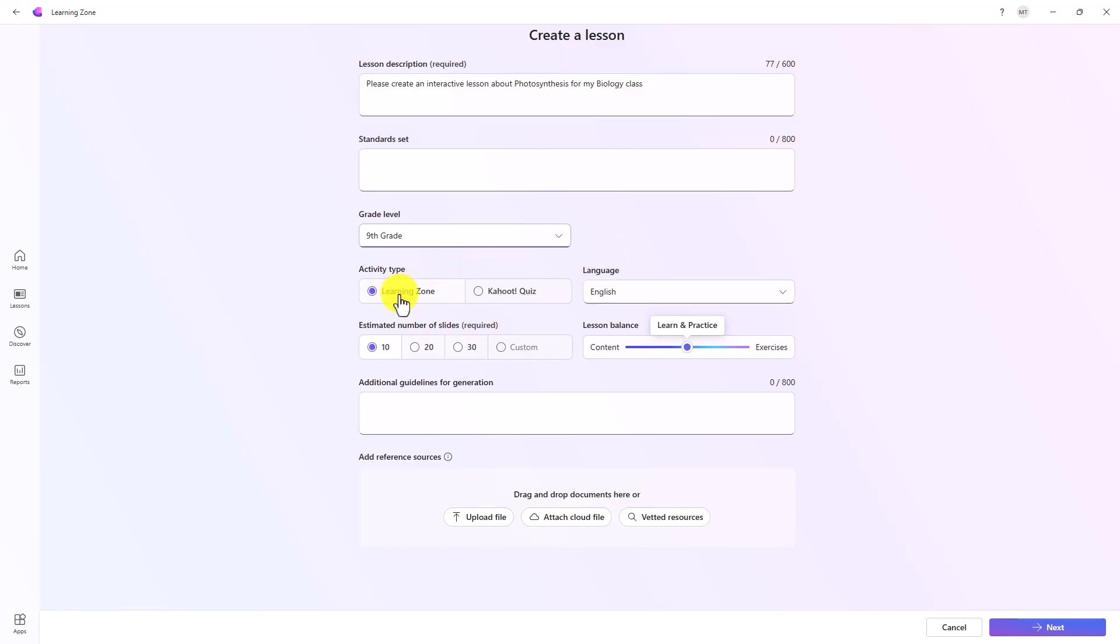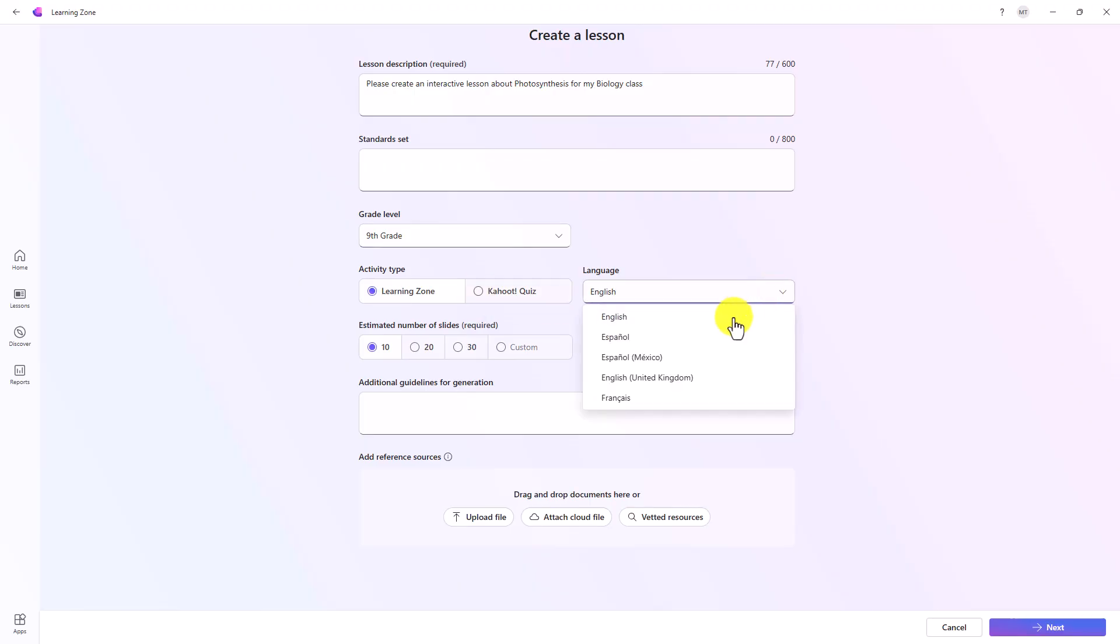You can choose the grade level. So this is going to be for ninth grade, let's say. You can choose activity type. We're going to be creating a learning zone lesson. You can also create Kahoot quizzes. So for those of you that use Kahoot, you can generate a Kahoot quiz that you can then pass to your Kahoot account.